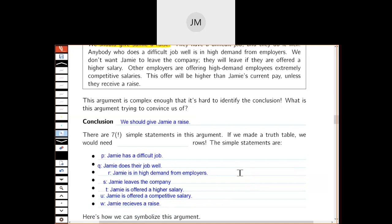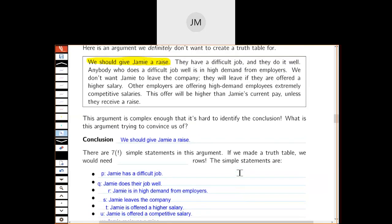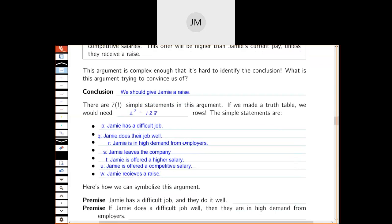If we have seven simple statements, remember that a truth table needs 2 to the power of 7 rows — which is 128 rows. To make a truth table with 128 rows, you'd need to hate yourself a little bit. There's almost no way we could construct one without making mistakes. So this is definitely an argument we do not want to construct a truth table for.